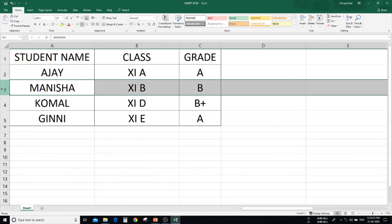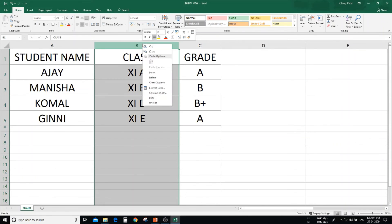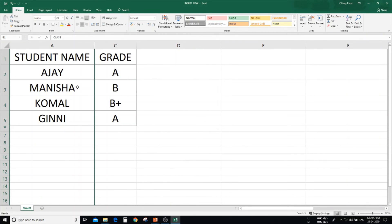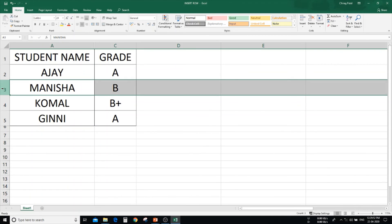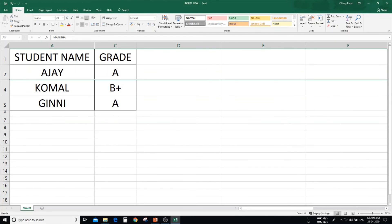Now let's see the second way to hide and unhide. Select the column, then right click the mouse. In the right-click options, you can see hide. Column B is now hidden. In the same way, select the row, right click the mouse, and click hide. Row number 3 is hidden. Using right click, you can unhide the row and column as well.